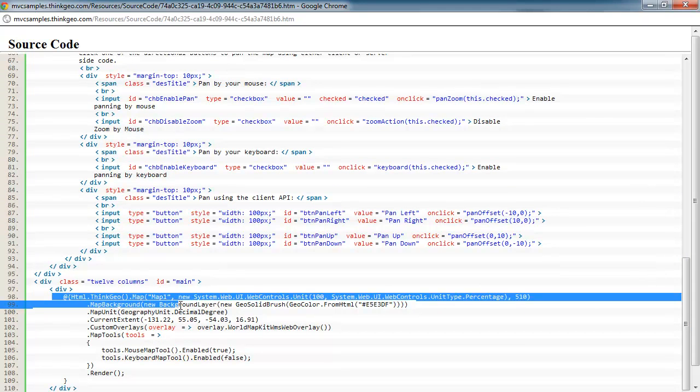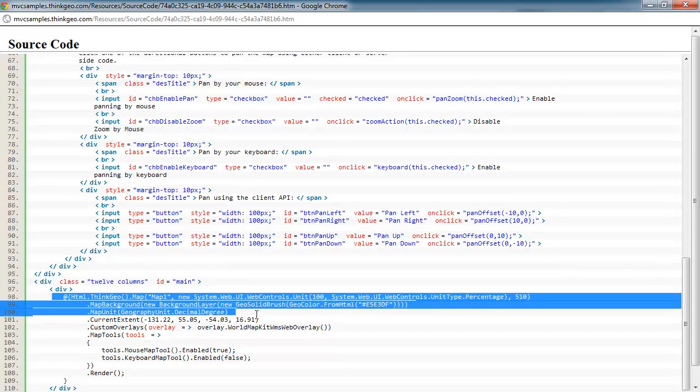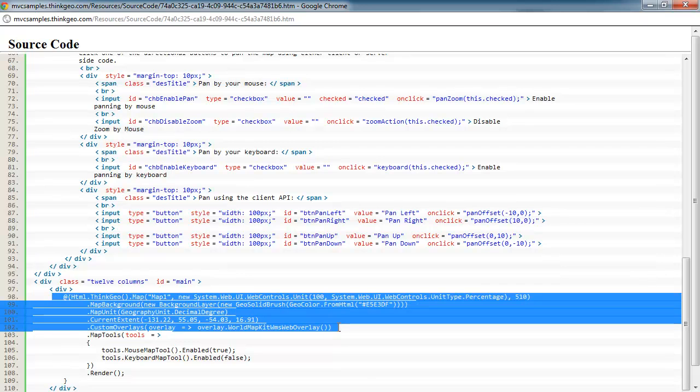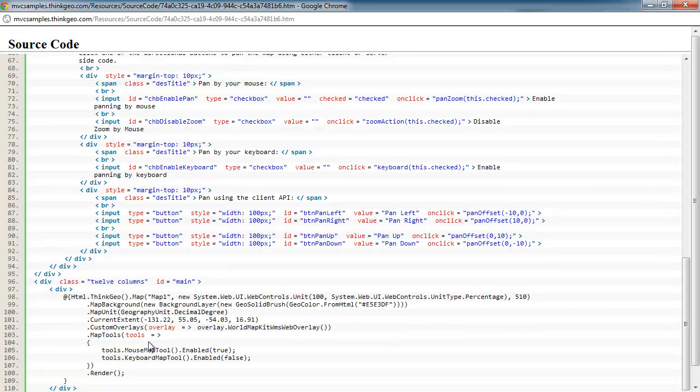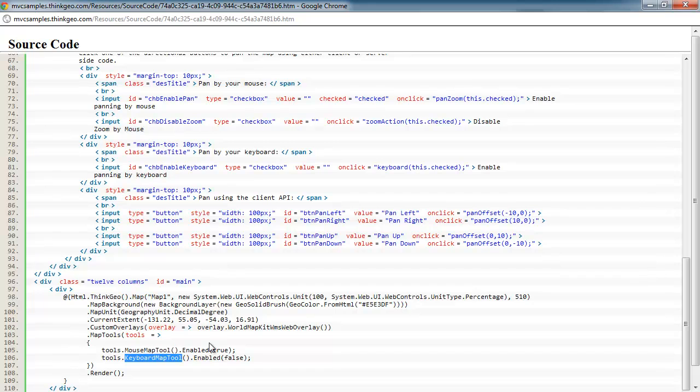So that's what we're doing right here. We're setting up the world map kit as our background. And here we're just enabling a few mouse tools for the mouse map and then disabling the keyboard mouse tool because that's what our defaults are on the checkboxes there.